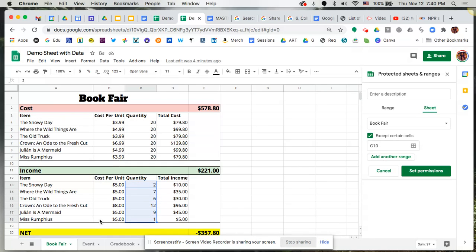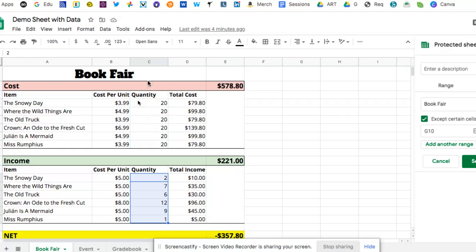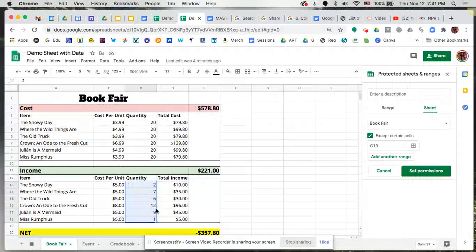So for example, I don't want you to edit the titles, the cost per unit, the total cost, and then the totals that are located here, but I do want you to keep track of how many of these books are being sold. So I want to give you access to be able to edit these particular cells only.